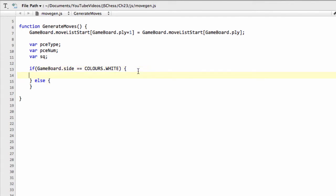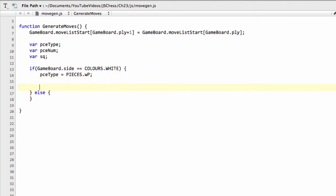So if the side is white, the piece we're going to be dealing with is the set piece-type equal to pieces.WP, and we're going to be dealing with the moves for the white pawn. And something that we're going to now put right at the end of this statement here, so I don't forget later on, I'm going to set the piece-type, once we've done all the pawn move generations, to a white knight.